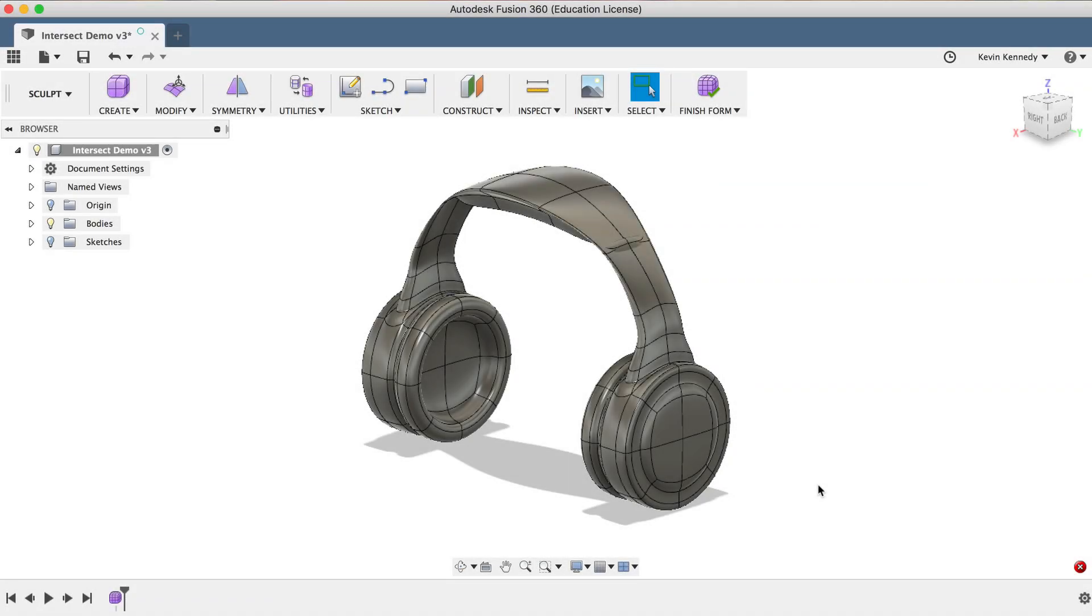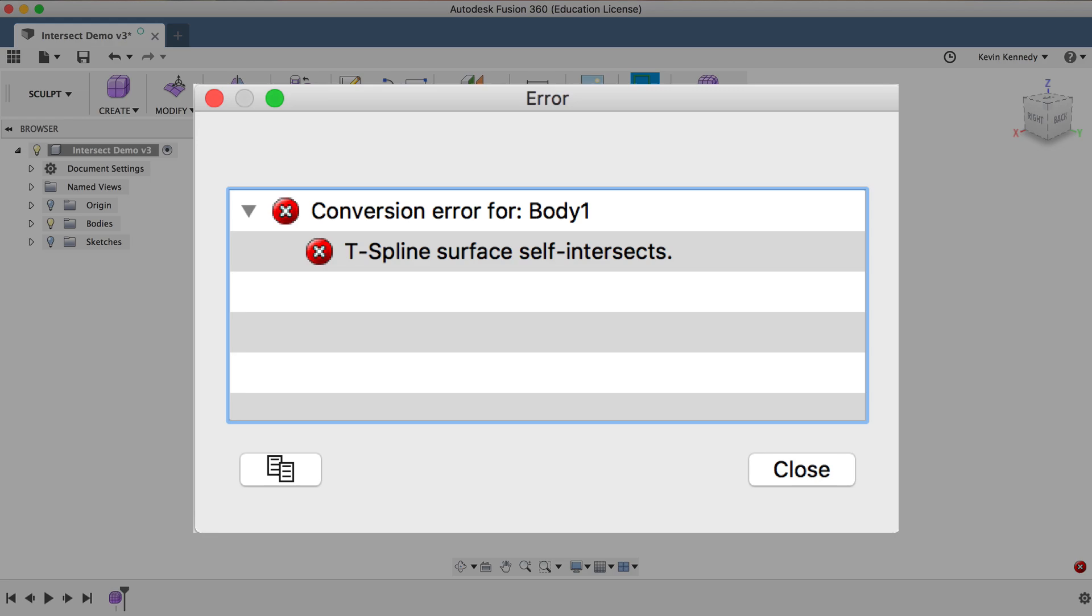Whether you've imported a T-spline model from another program or you're trying to convert your sculpted form into a solid body, getting the self-intersecting T-spline error can be super frustrating.